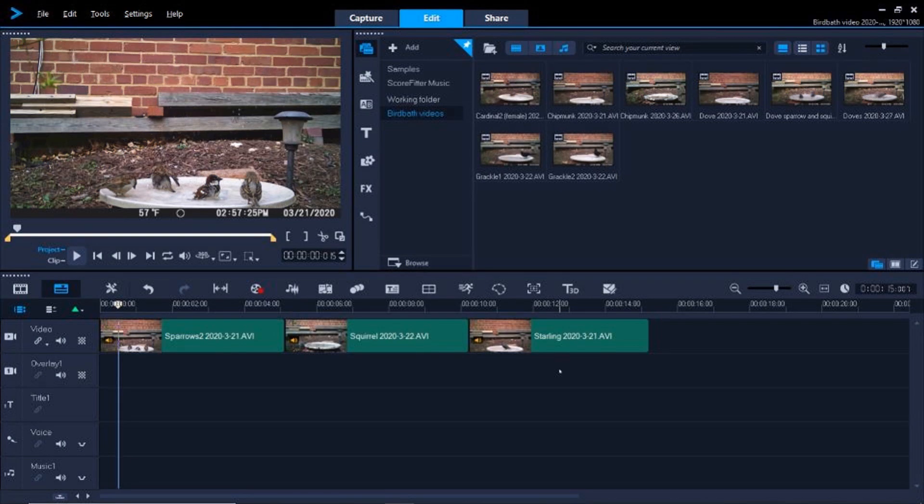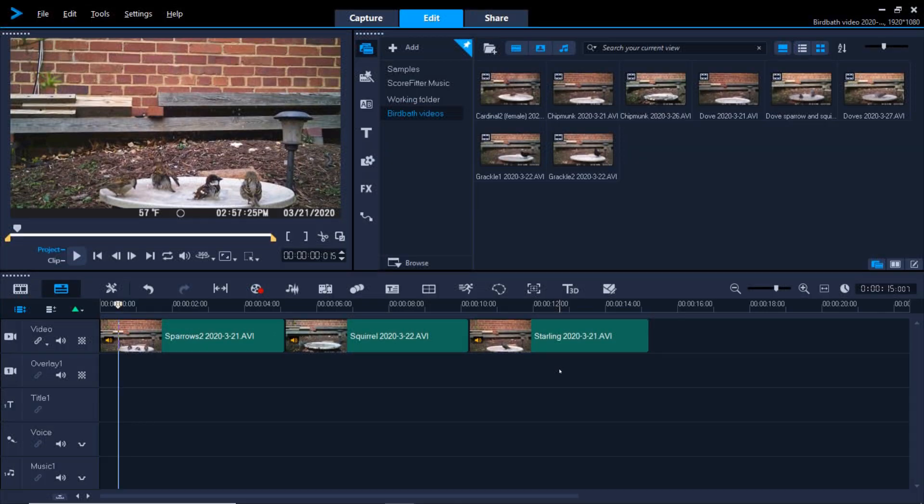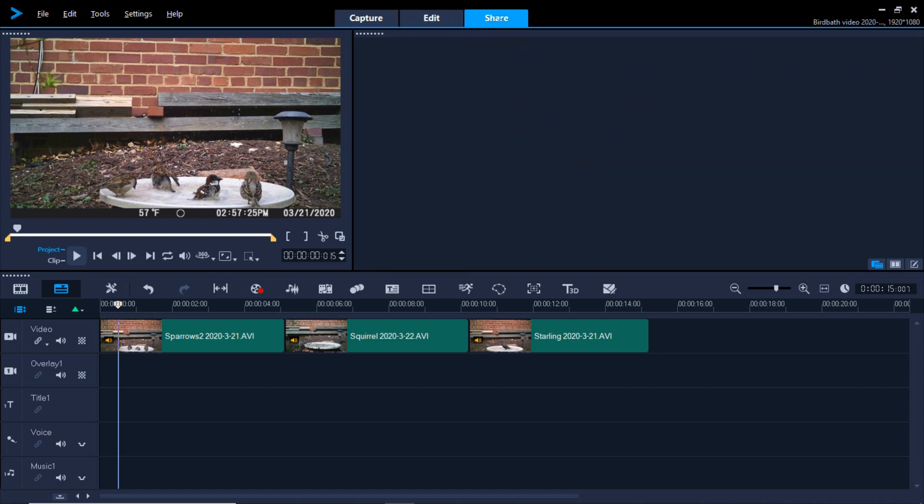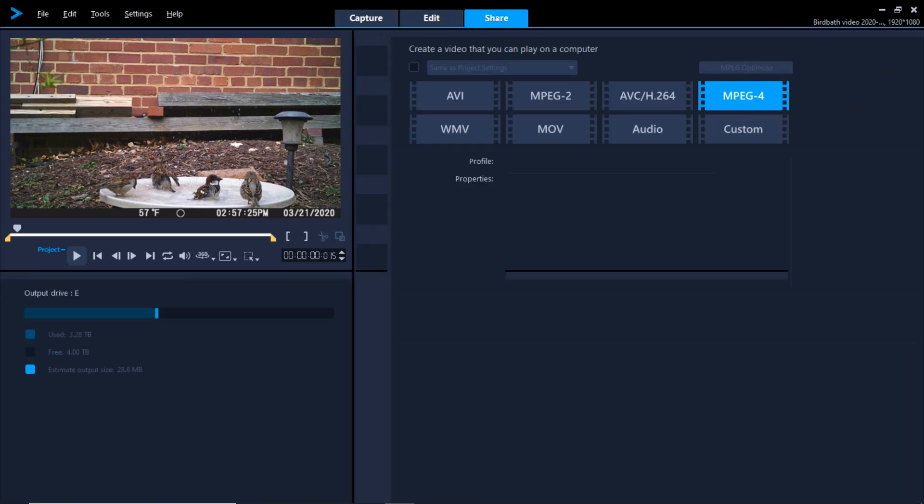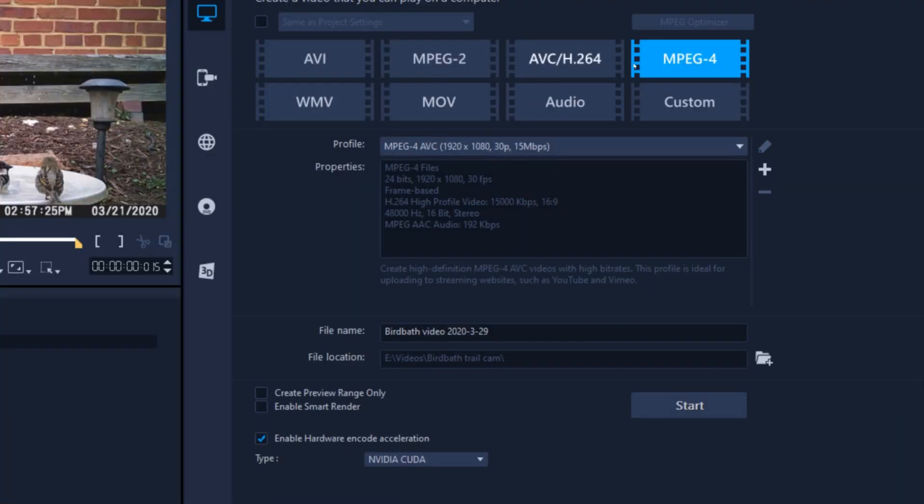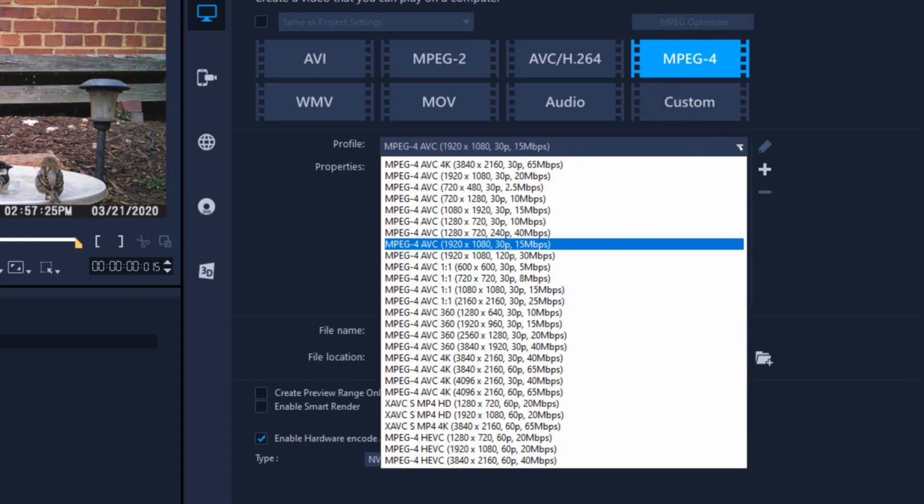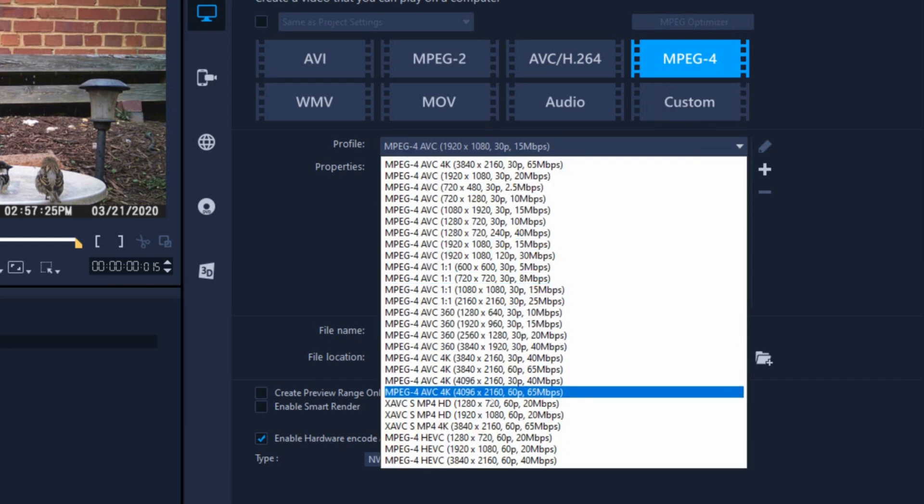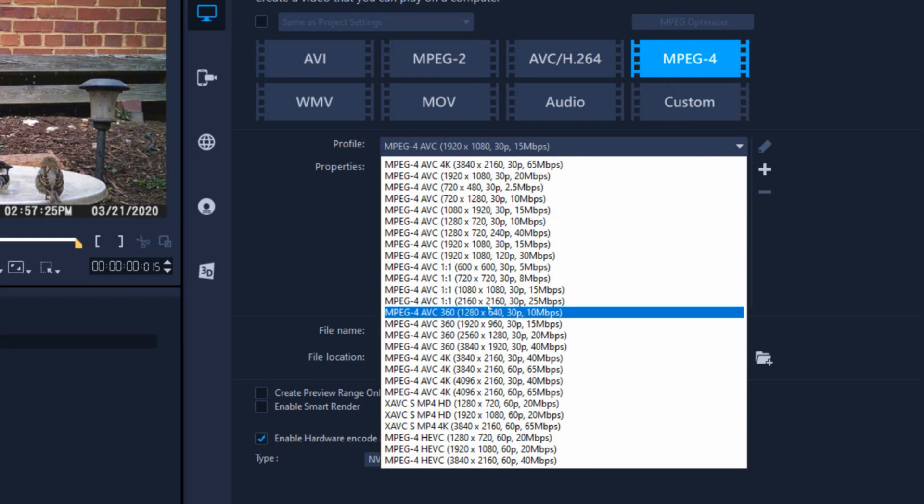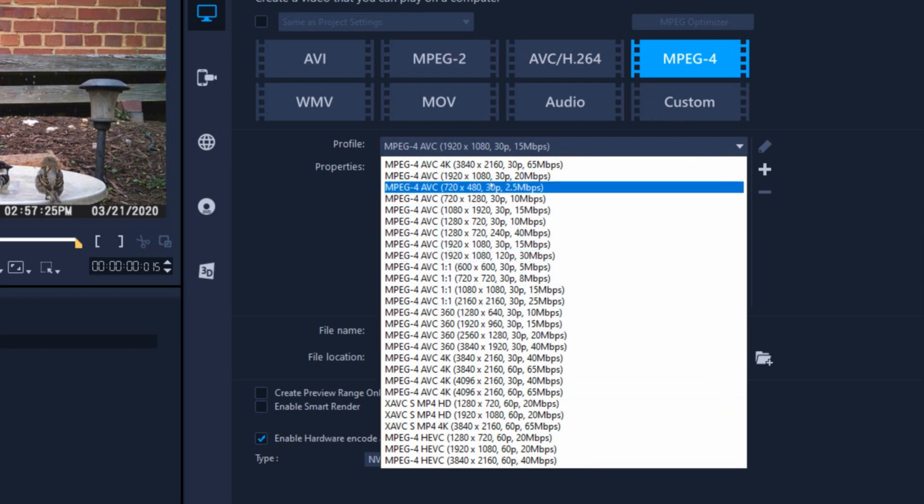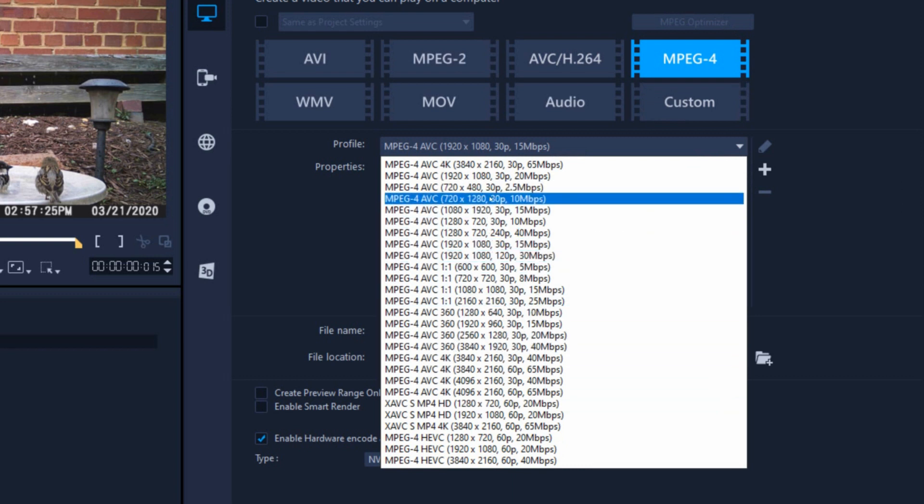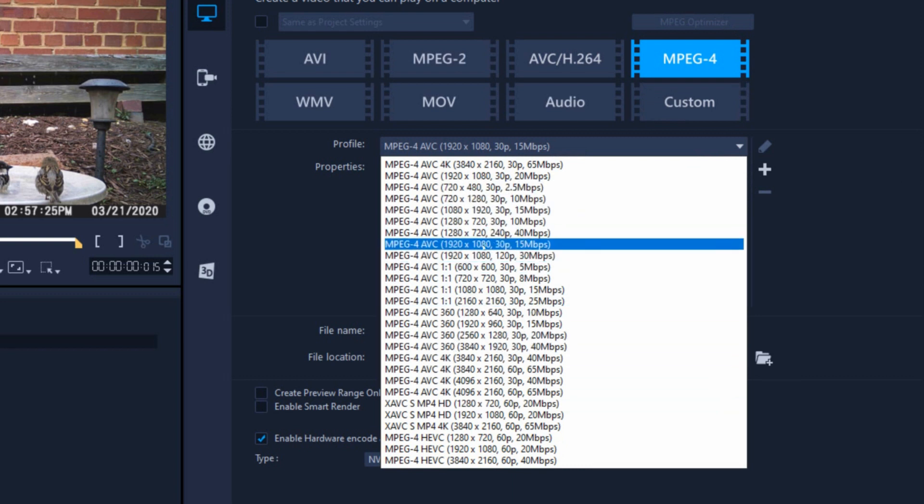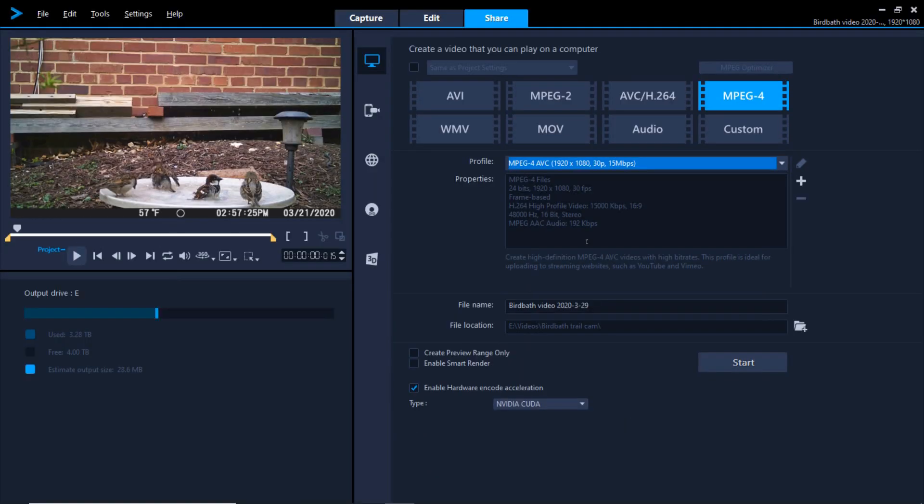Now that your video is edited and saved, it's time to render it into a playable video. To do this, click on the Share tab at the top of the screen. You want to select the MPEG-4 option on the upper right, then drop down a list of file formats. There are a lot of choices here, but I suggest starting with the 1920x1080 30p 15 megabit selection.